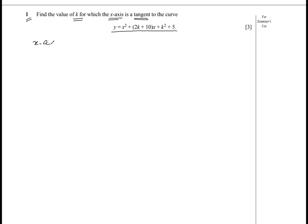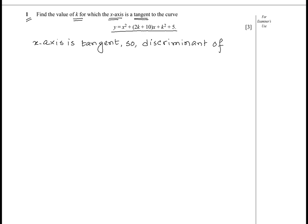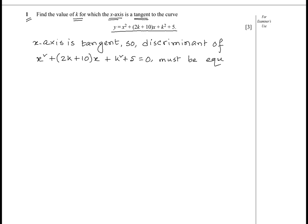We have to find the value of k for which the x-axis becomes a tangent to the curve y = x² + (2k + 10)x + k² + 5. Since the x-axis is a tangent, the discriminant of the curve must equal zero. So, the discriminant of x² + (2k + 10)x + (k² + 5) = 0 must equal zero, meaning b² − 4ac = 0.